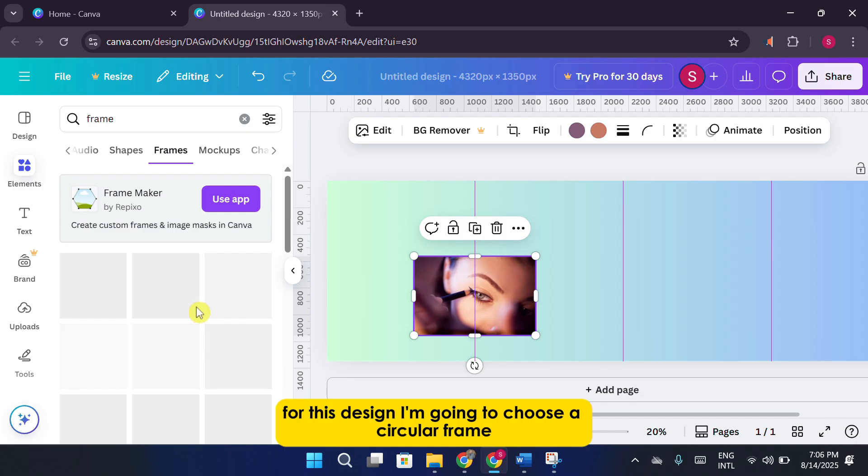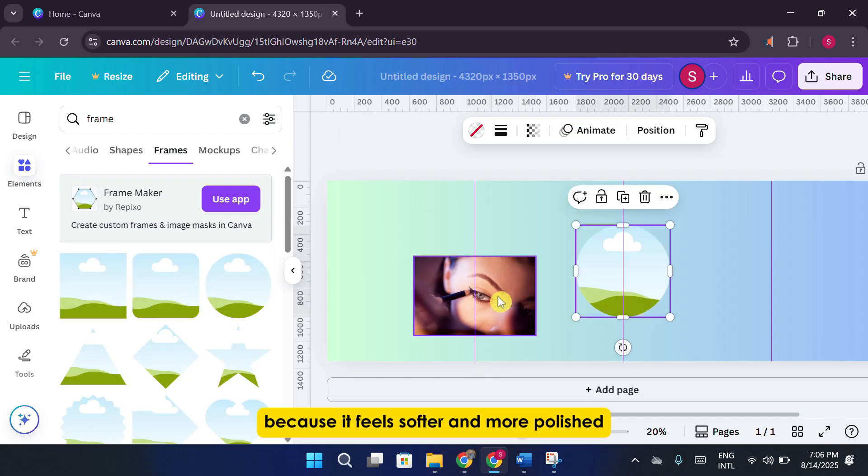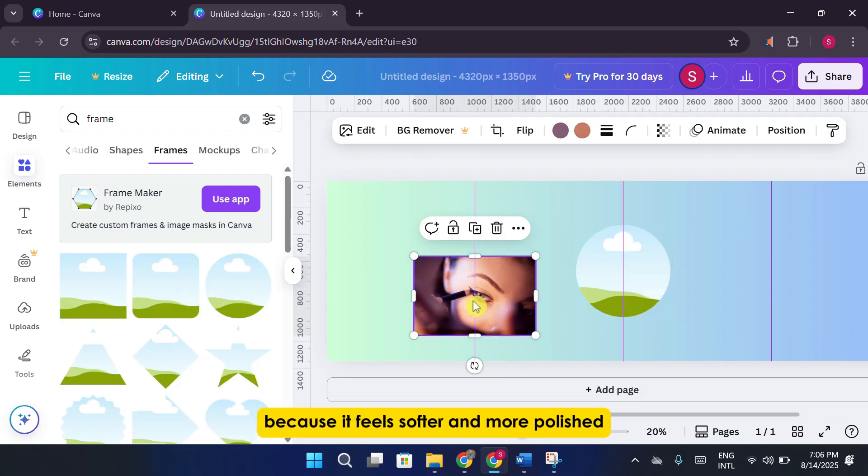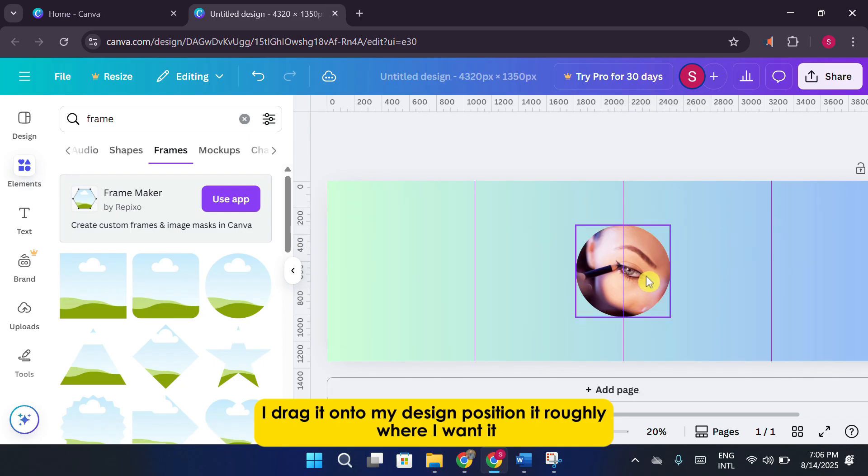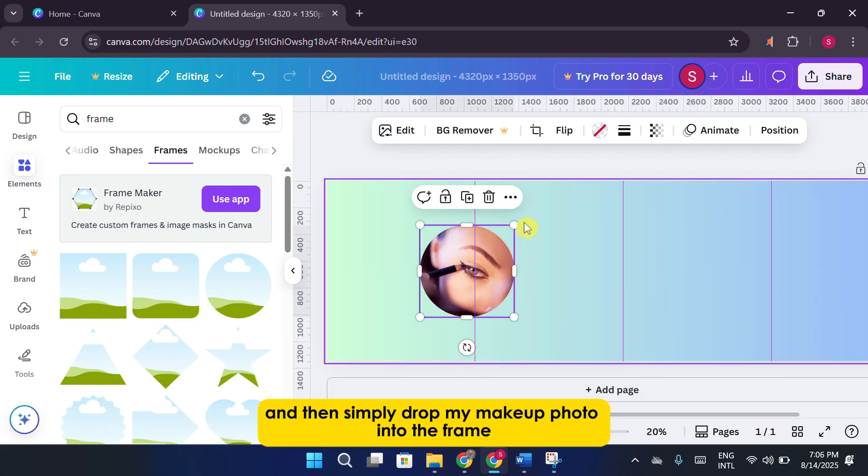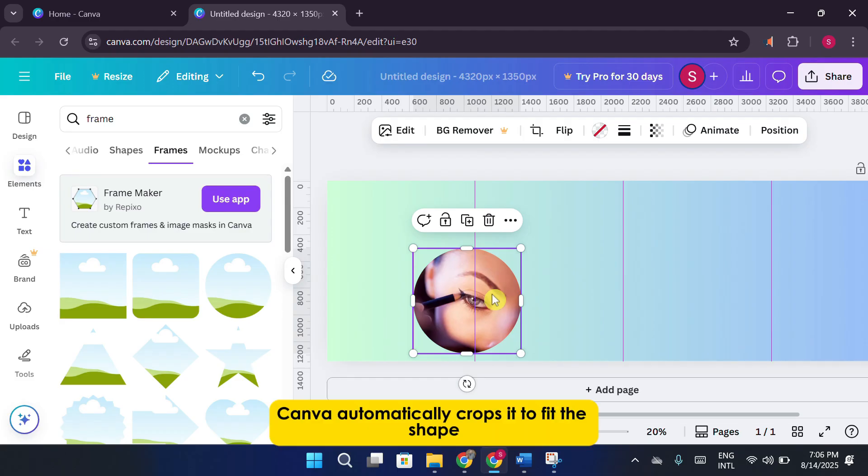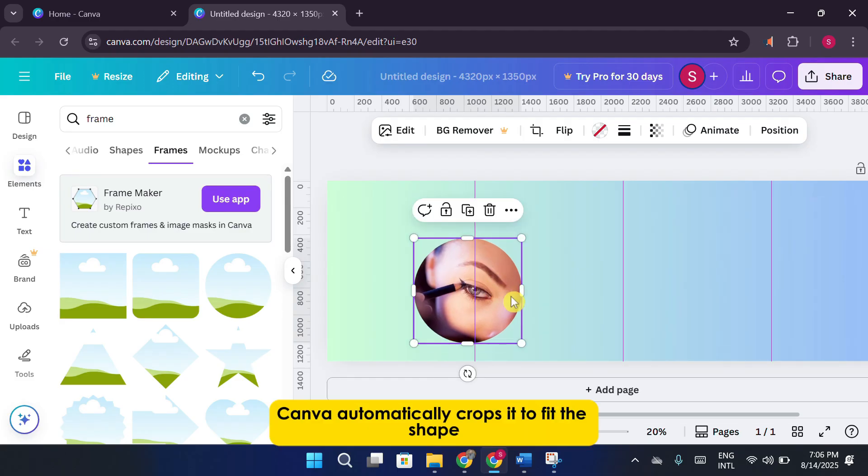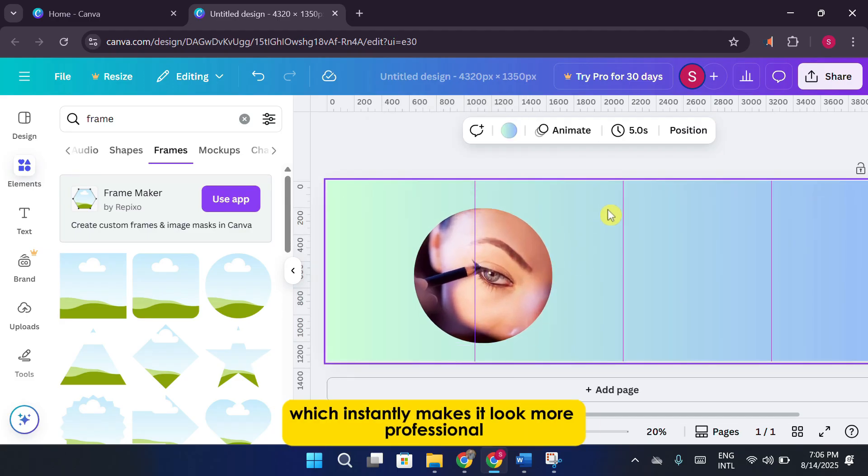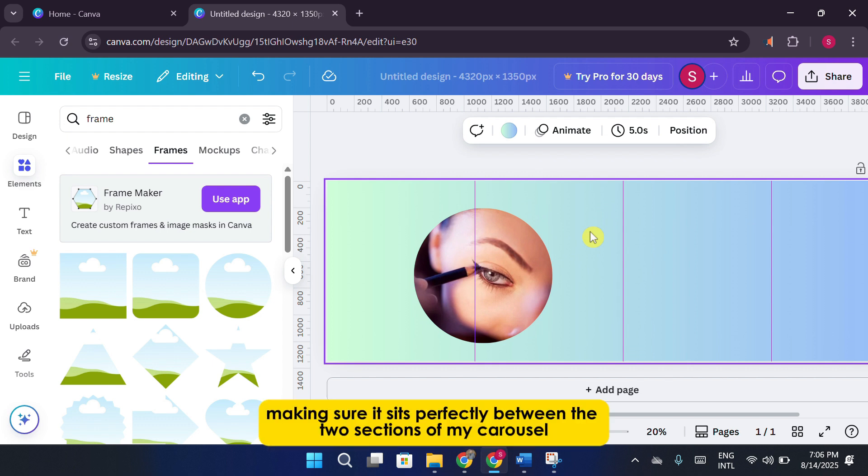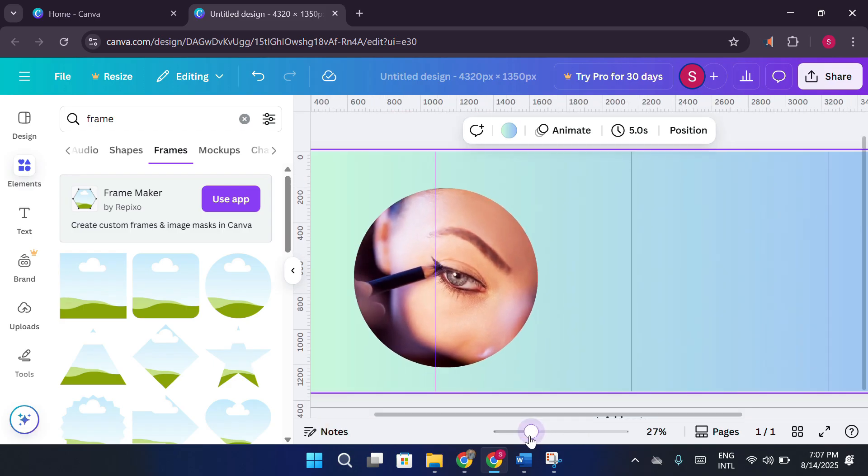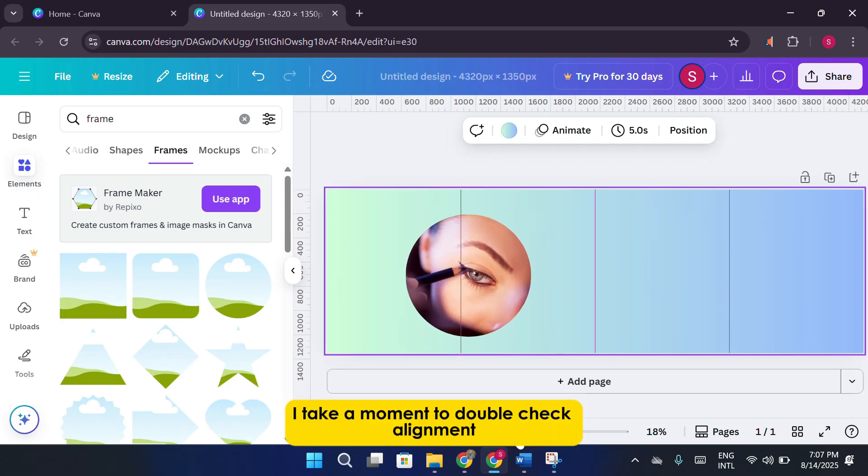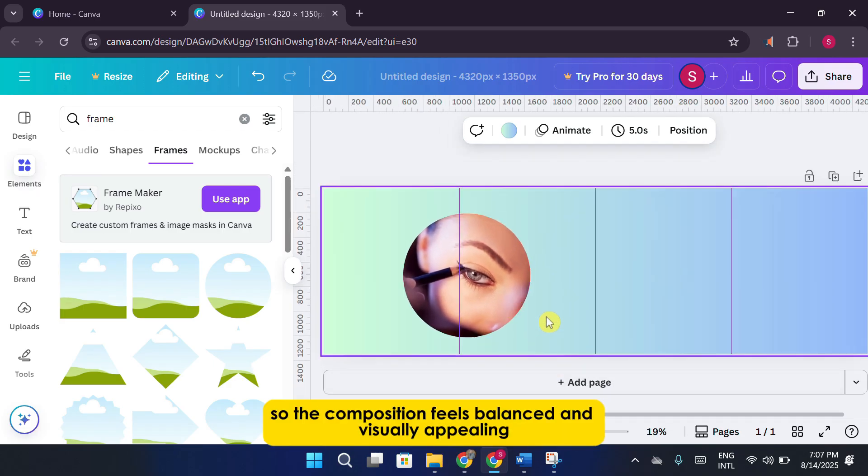For this design, I'm going to choose a circular frame because it feels softer and more polished. I drag it onto my design, position it roughly where I want it, and then simply drop my makeup photo into the frame. Canva automatically crops it to fit the shape, which instantly makes it look more professional. I then resize the frame so it's a bit larger, making sure it sits perfectly between the two sections of my carousel where I want it to appear. I take a moment to double-check alignment so the composition feels balanced and visually appealing.